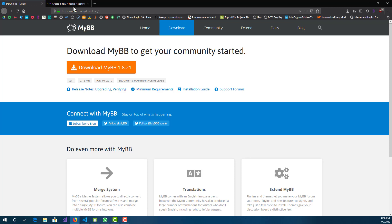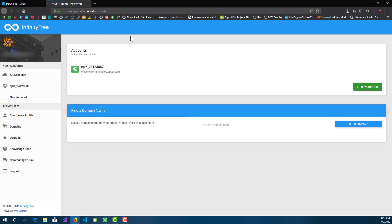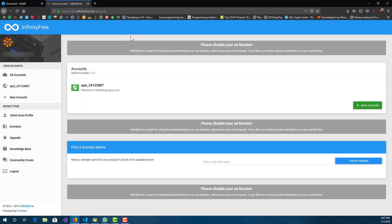Now since we have it downloaded, the next thing you want to do is go to your hosting website. I'm using a website called infinityfree.net — they offer a free hosting service. You guys can use that as well just for setting up, and if it does well you can transfer it over to paid hosting. I already have one account here but I'll create a new account.